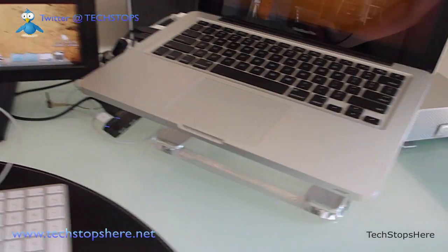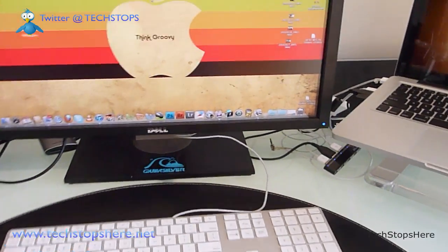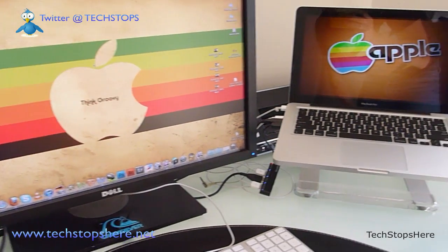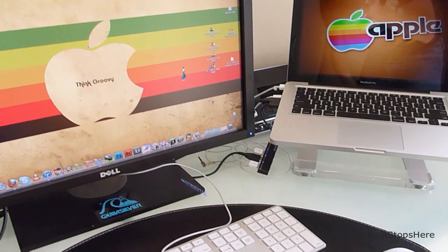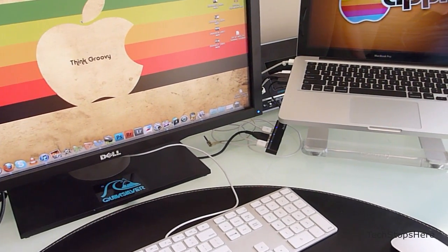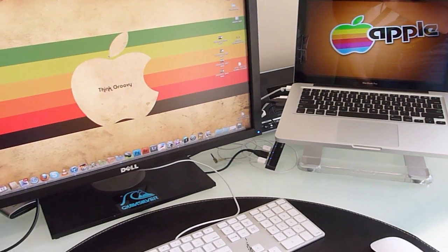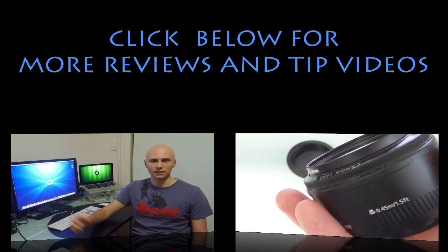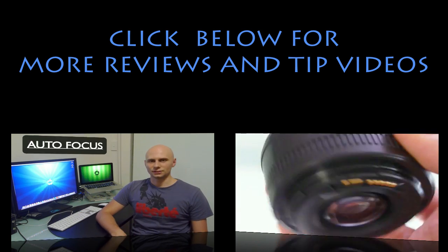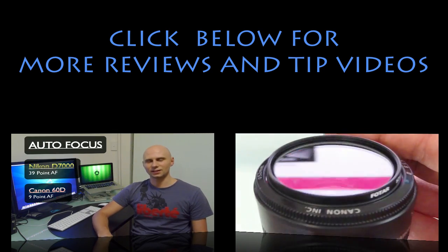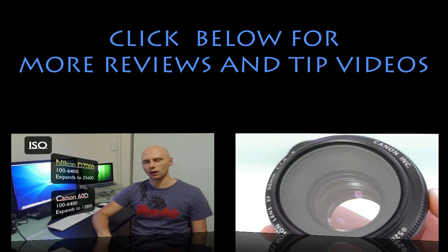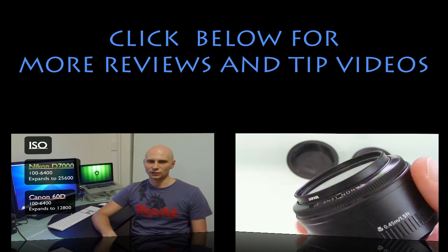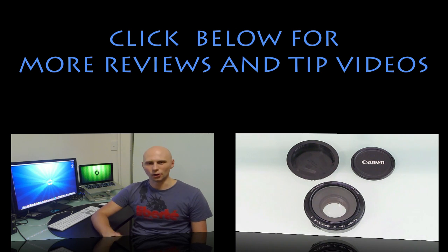And that's pretty much my day-to-day setup. So let me know what you think. If you guys have any of these products or if you can recommend a better setup or if you got your own setup, post it down below in the comments and let me know what you think. Don't forget, check me out on Twitter at TechStops and subscribe to my channel. Tom from TechStops here, I'll catch you next time.